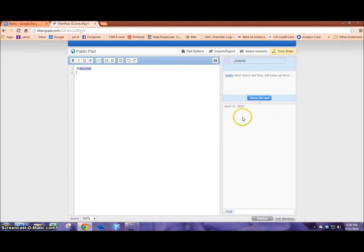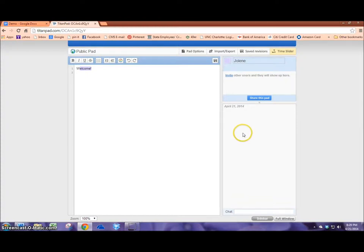The students are able to write comments and share their feedback and suggestions through the chat and collaboratively work on this piece of writing together.